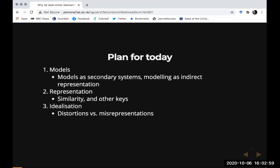One very popular view is the idea that models are supposed to be similar to their targets in some sense to be specified. Another less popular but hopefully useful view is to allow for a much more liberal way of thinking about the relationship between models and their targets.